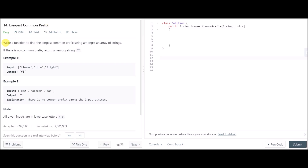The problem says: write a function to find the longest common prefix among an array of strings. We are given an array containing strings and we need to return the common prefix of all the strings. If there is no common prefix, return an empty string. A prefix is basically the beginning part of a string.